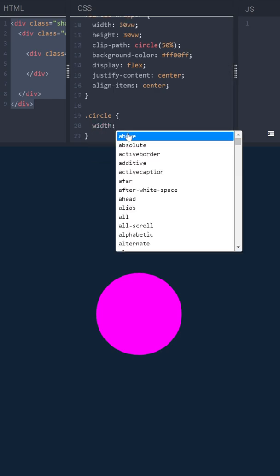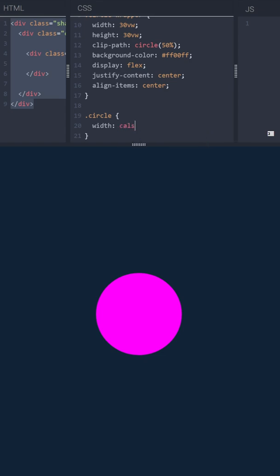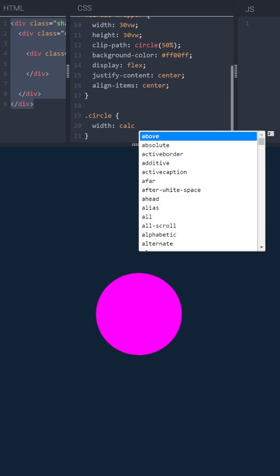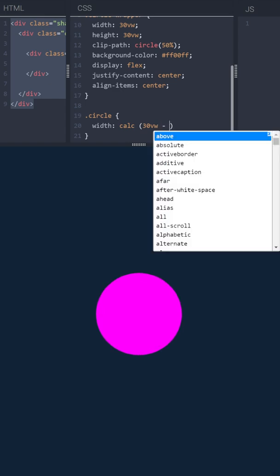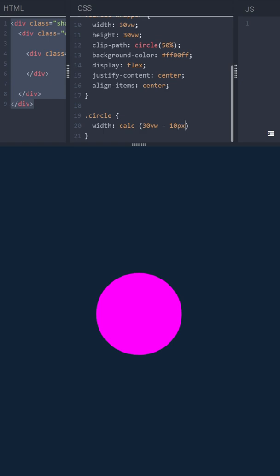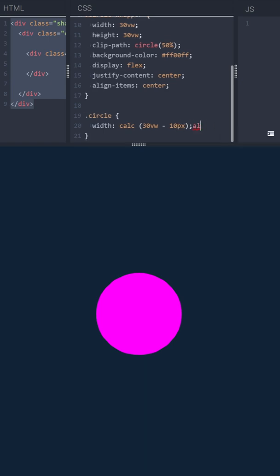Let's take care of the inner circle. We'll calculate the width and height based on a viewport width. 30 viewport width, the same as the circle wrapper minus, let's say, 10 pixels. We can adjust it later. And the same height.